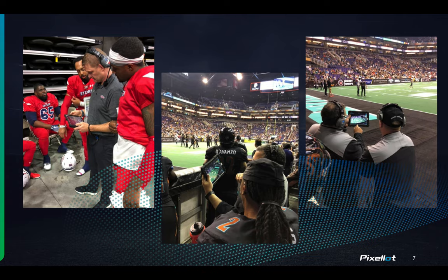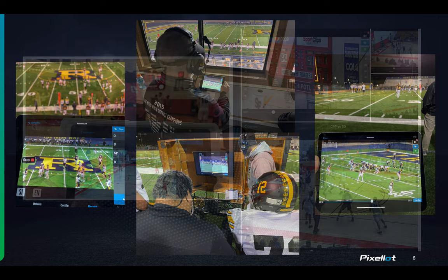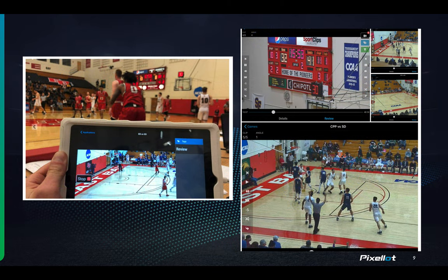Here are some great shots of coaches using VidSwap Replay during the game to make their adjustments. Some high school coaches using it — you can see they had coaches in the press box on their iPads, as well as a big-screen TV on the sideline during the game. Basketball coaches are also using this during the game, and it was used for officials' replay during the conference tournament.